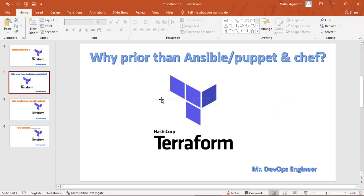Why is Terraform preferred over Ansible, Puppet, and Chef? These are all deployment tools — with them you can also deploy your infrastructure. But Ansible, Puppet, and Chef are excellent at managing applications and services; they are mainly focused on software configuration rather than building infrastructure. That's why we prefer Terraform — it is much simpler than these tools.